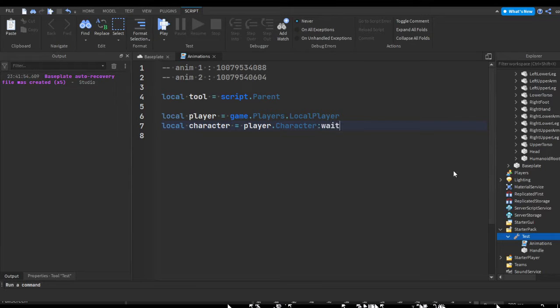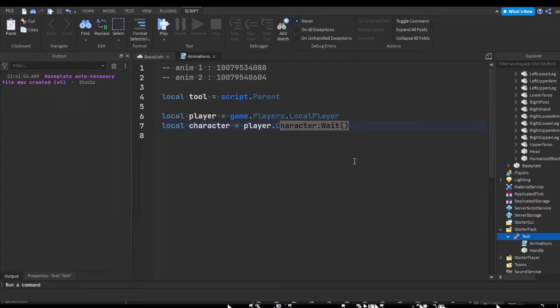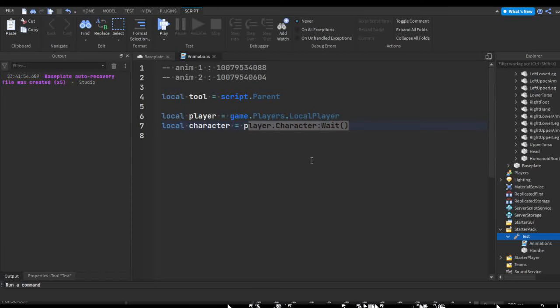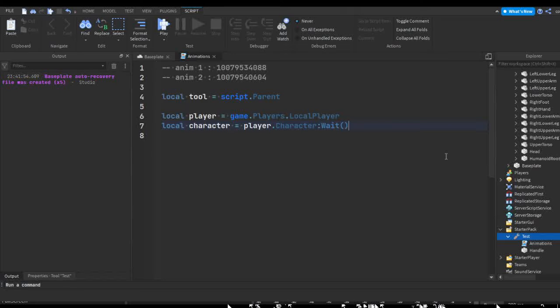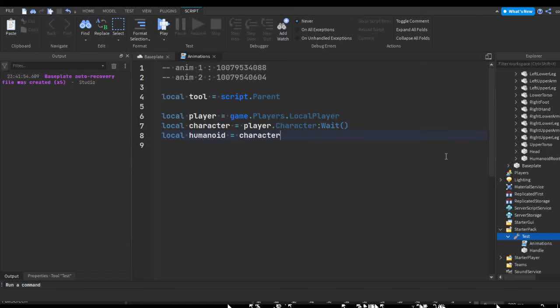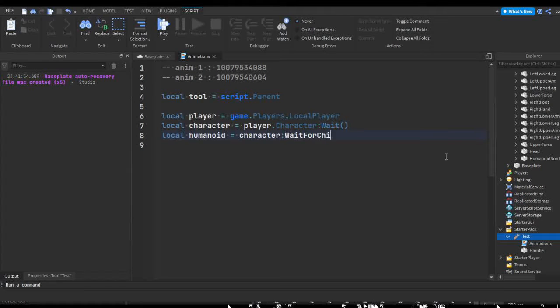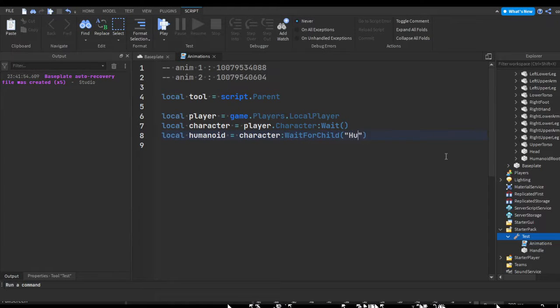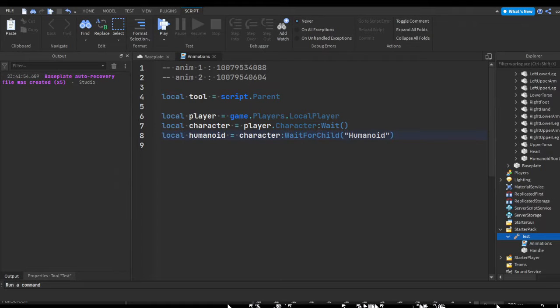Local character equals player character. Let's actually add a wait. So this is going to wait until this variable gets completed or when the player's character is there. And then we're going to do local humanoid equals character wait for child humanoid. So that's just to make sure that the humanoid is actually in the player.